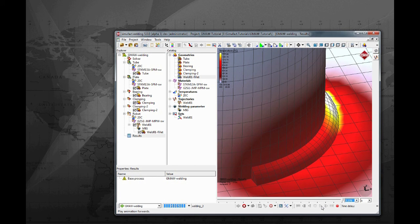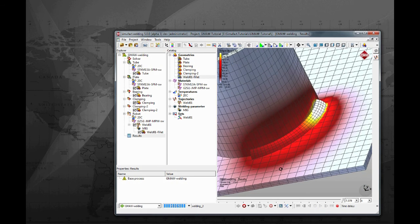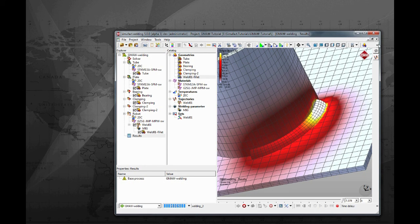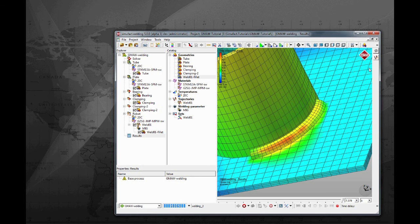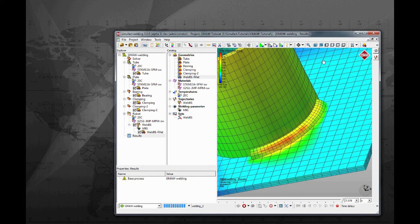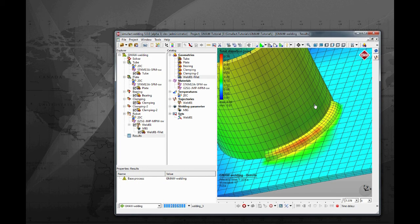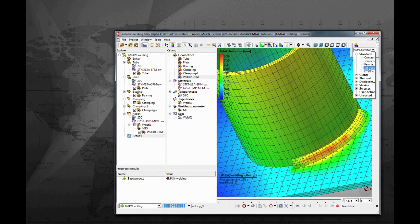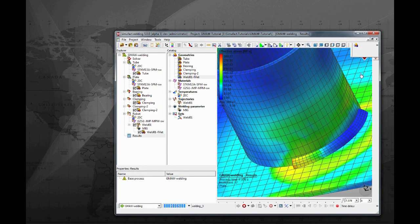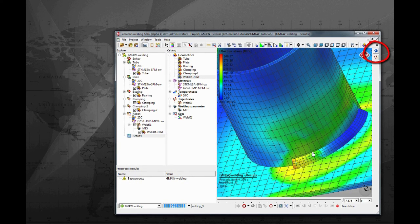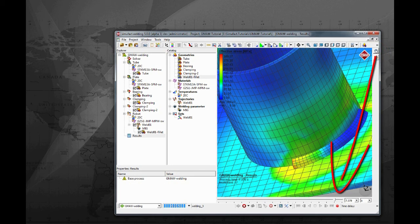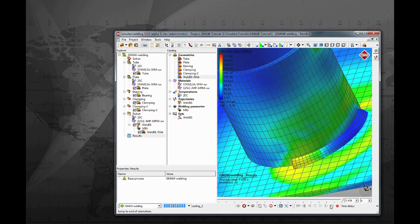SimuFot welding users can start post-processing their models as soon as the first time step is calculated. This capability can save a great amount of time, especially when evaluating different scenarios of the same process. You can analyze all available post-processing variables. They are grouped to better locate the correlated variables. As soon as a new time step result is available, the arrows on the top right side become blue. Click on that icon and the time bar will be updated. New results are ready to be analyzed.